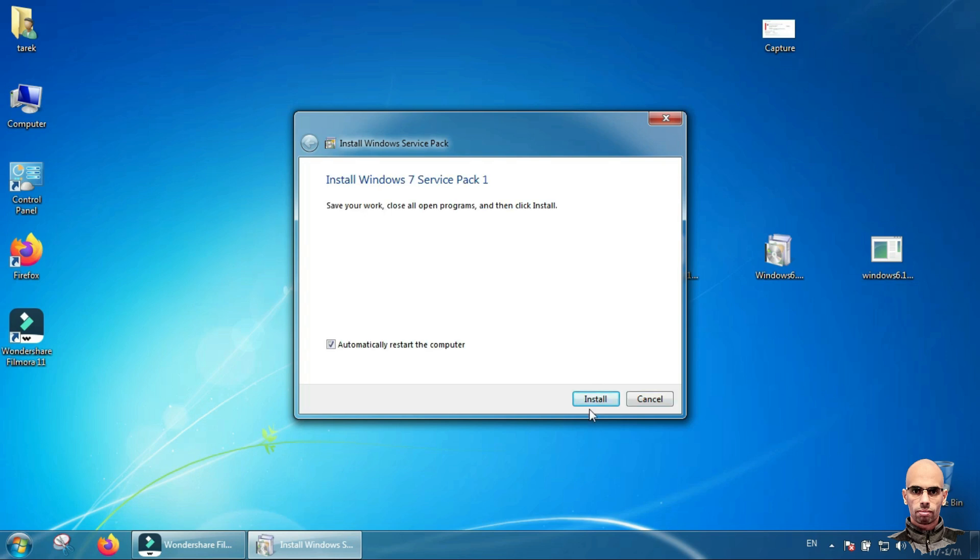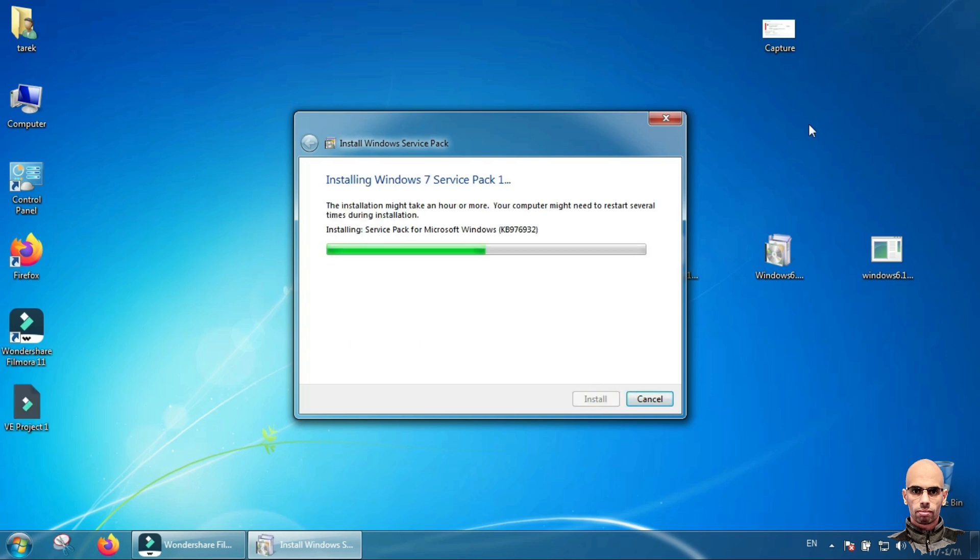Installation will take an hour or more, so be patient. Your computer might need to restart.